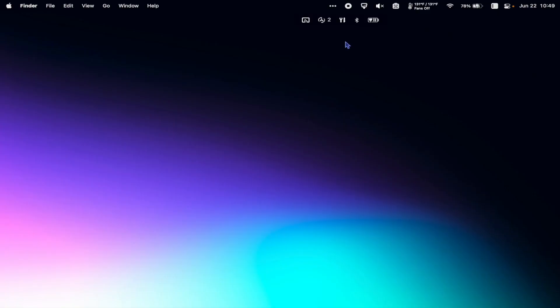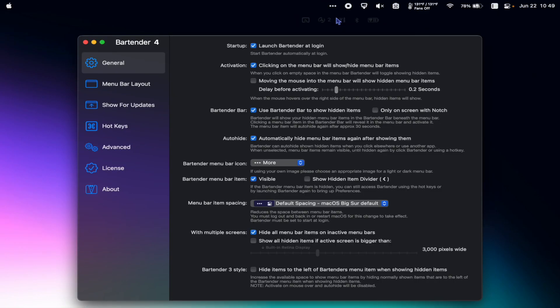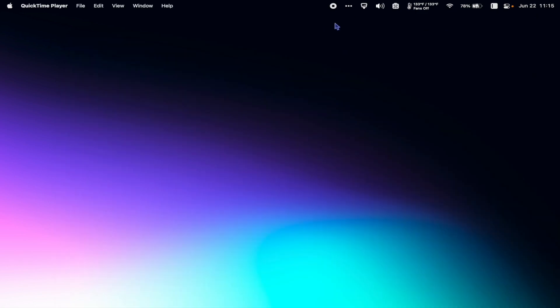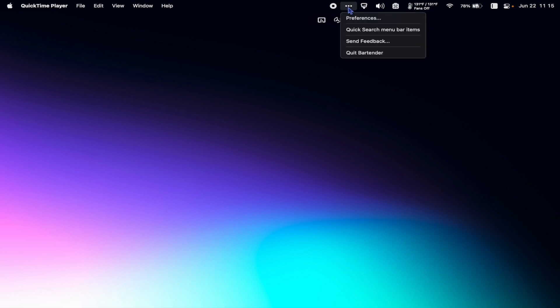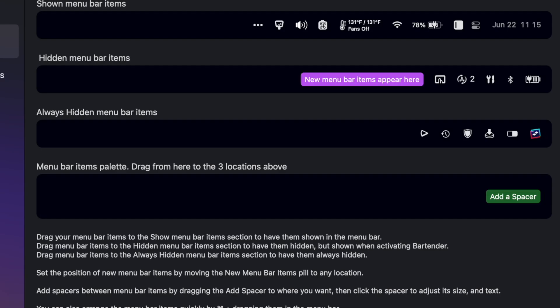Bartender goes for $16 and what it allows me to do is to have three different layers of menu bar. There's my most used icons on the default menu bar. Then if I click the three dots here, I can see the hidden menu bar. And then you can see if I go to the actual bartender app, I can see the menu bar items I've chosen to permanently hide.